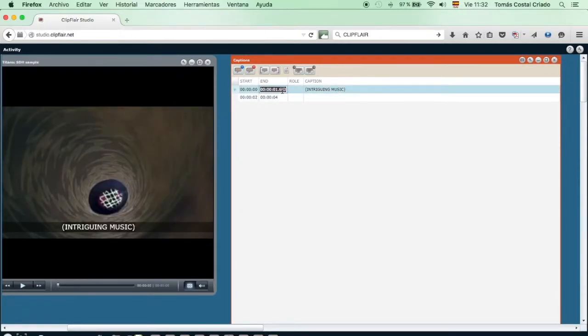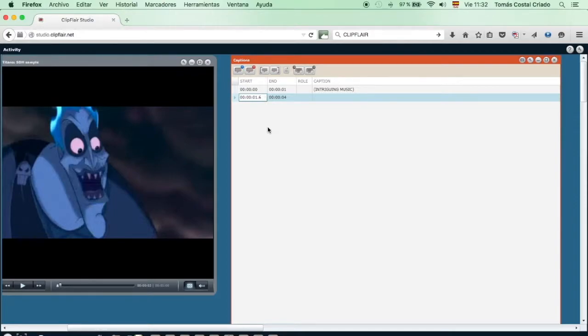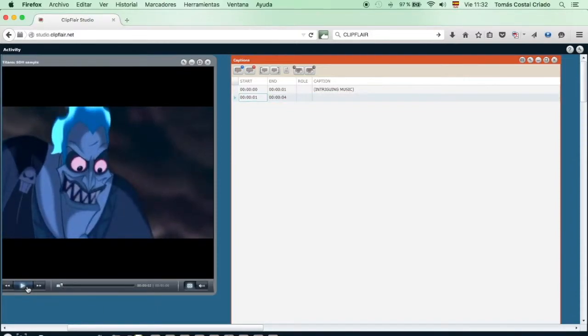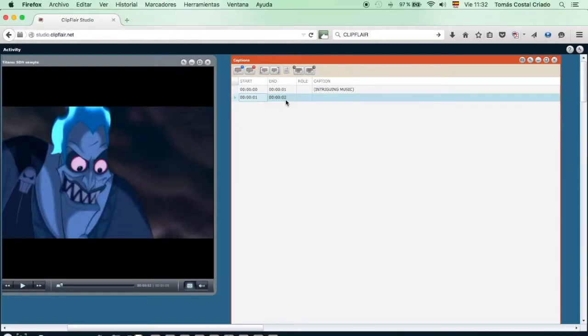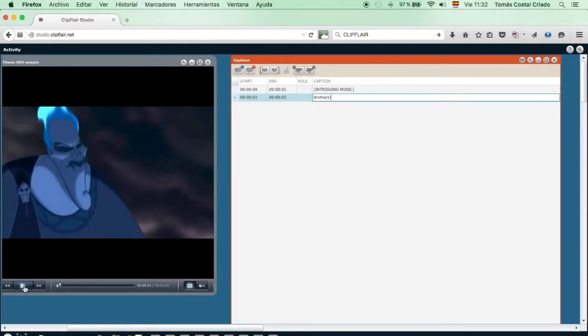However, when we create the second line, we have to be sure that it doesn't overlap with the ending of the previous one. In this case, we'll set the time to 1.69 seconds. After Hades pronounces his phrase, brothers, we put an end to the subtitle by closing it on its right side. Then, we edit the text field and write the phrase. We write brothers, exclamation point.